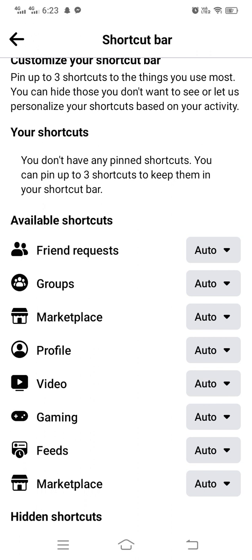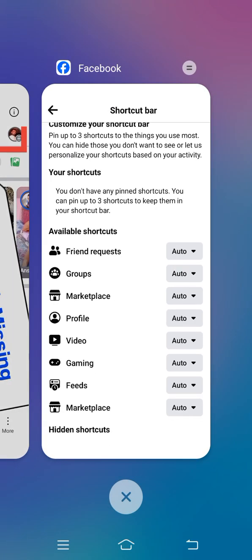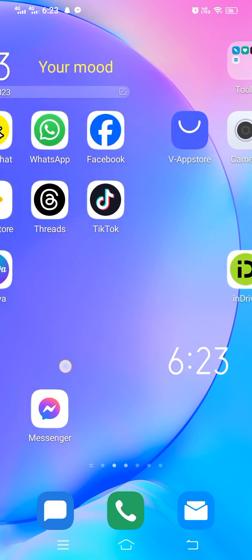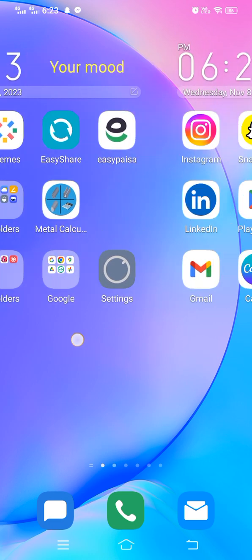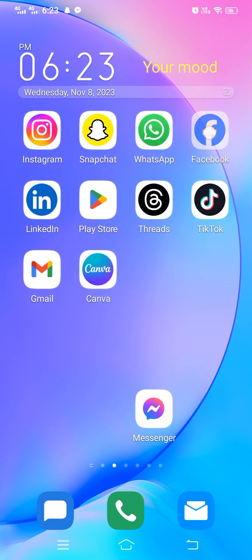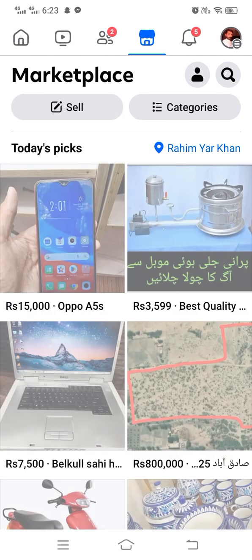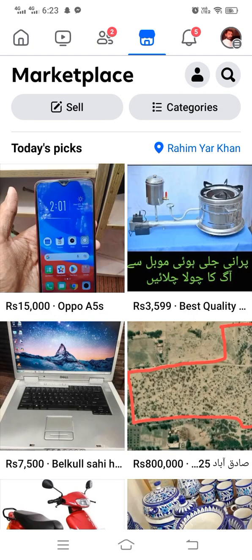Let's check whether it is appearing or not. Simply close this tab and go back to the home screen, then open up Facebook again. And you can see the marketplace has now appeared on the navigation bar.